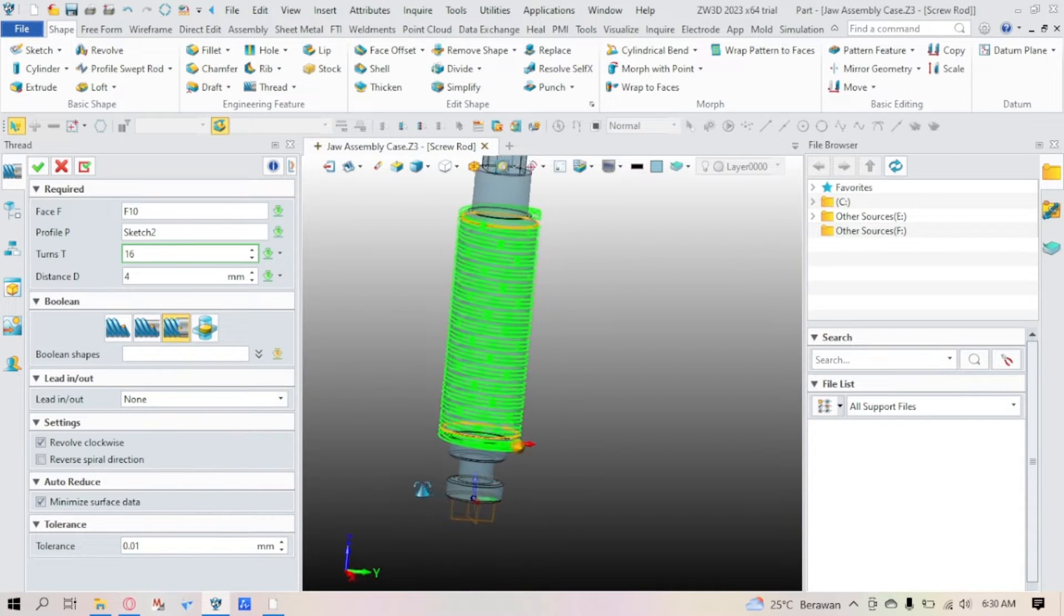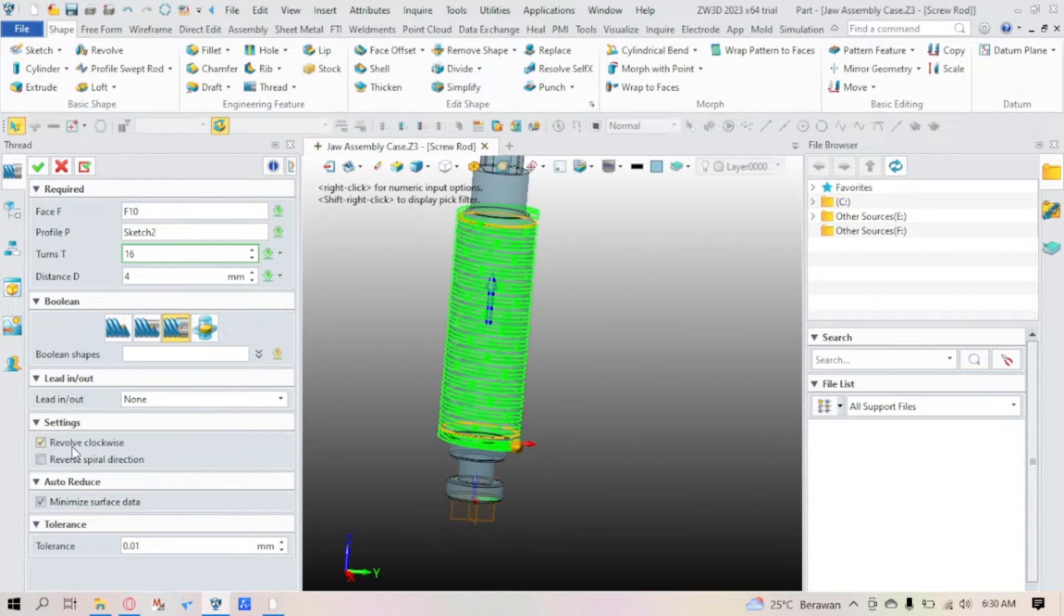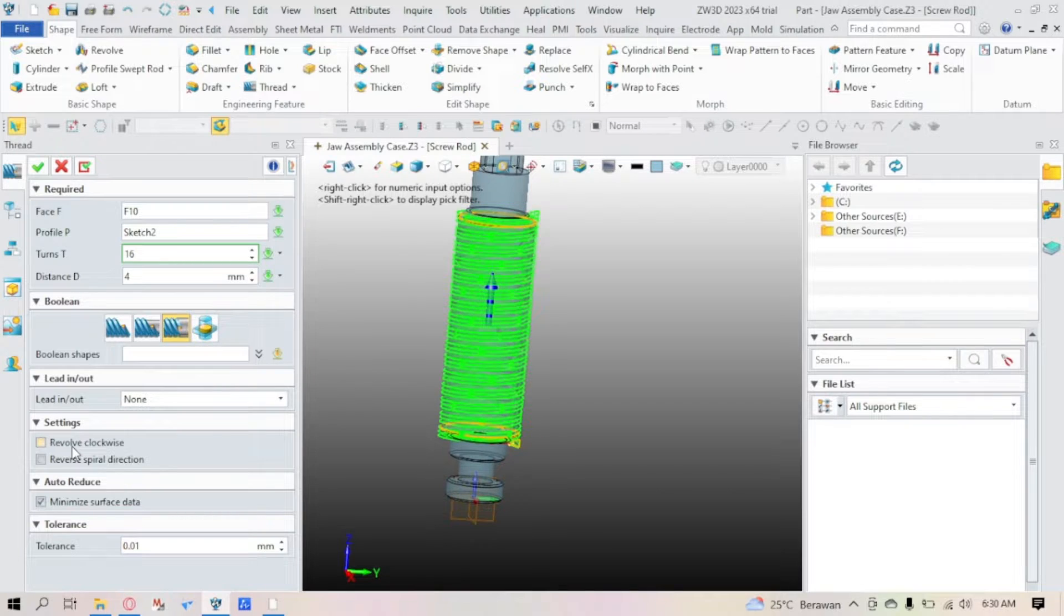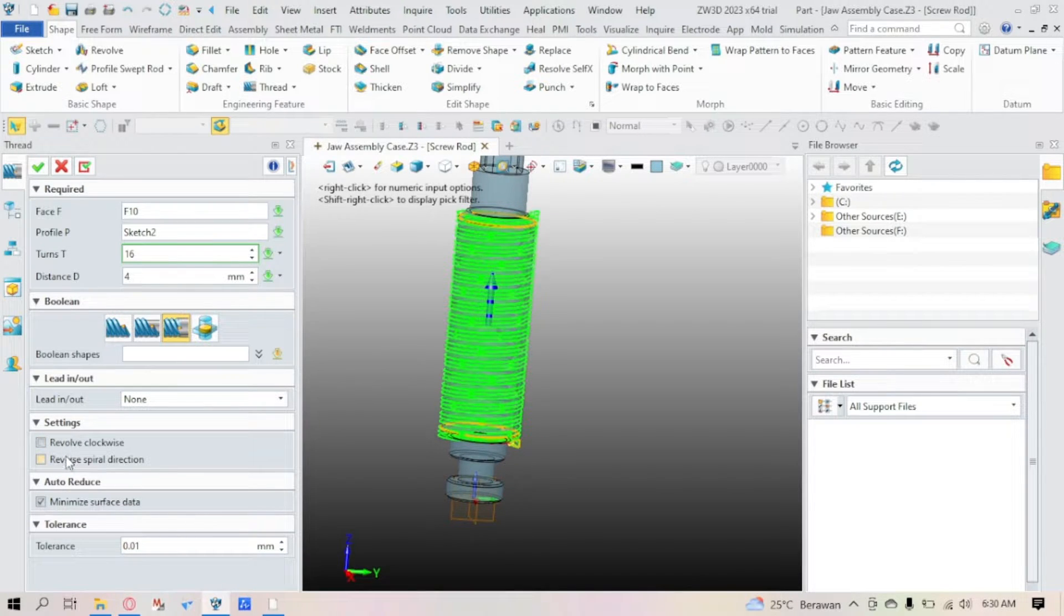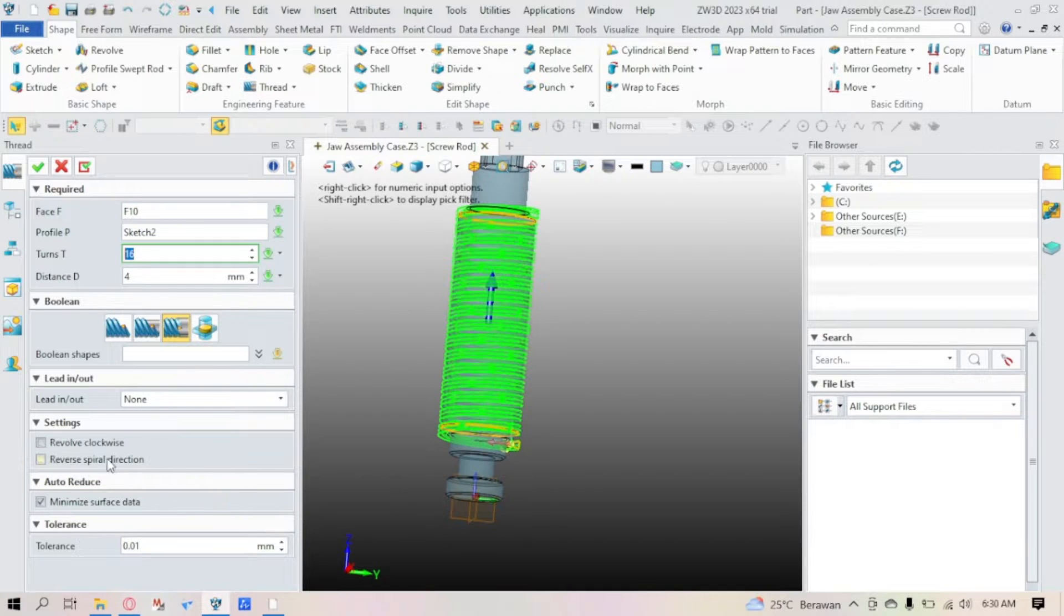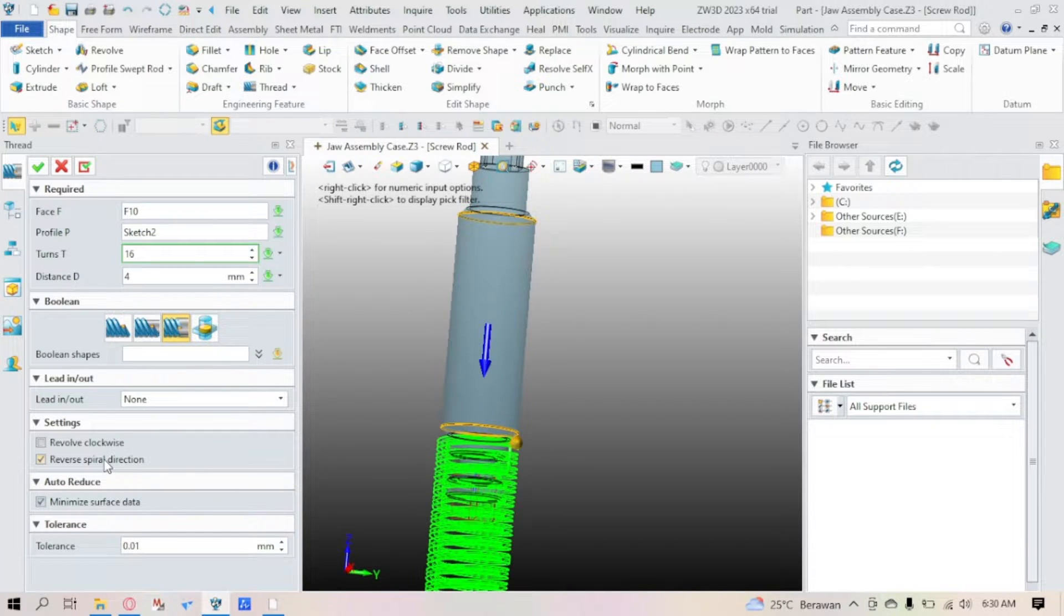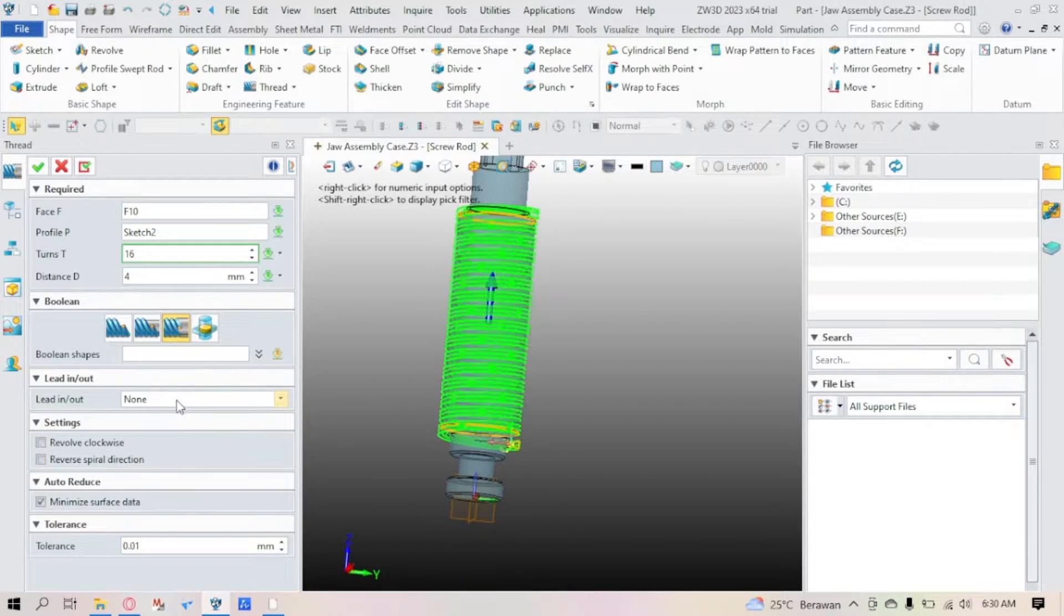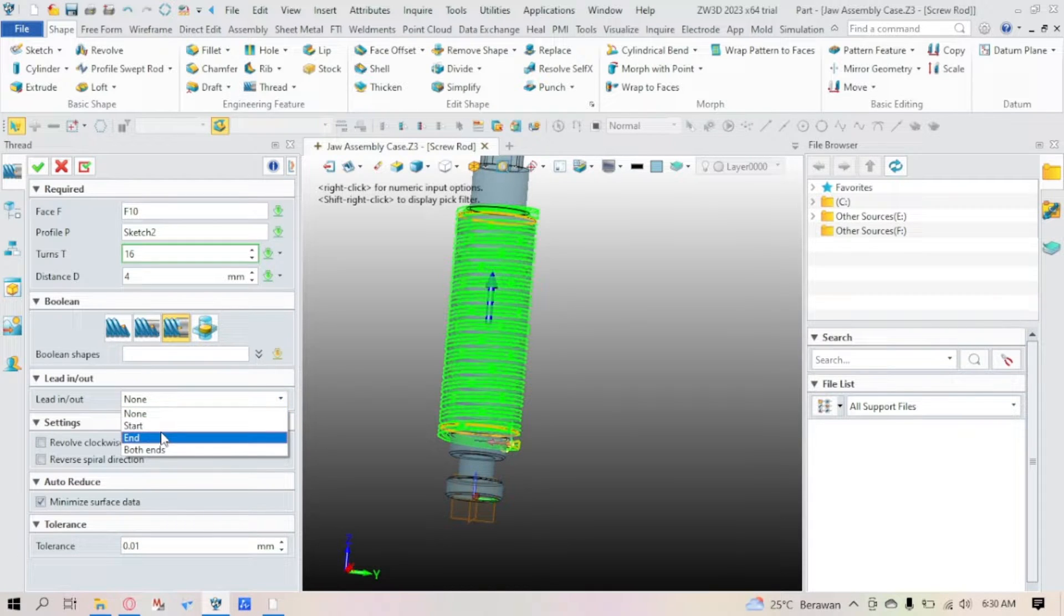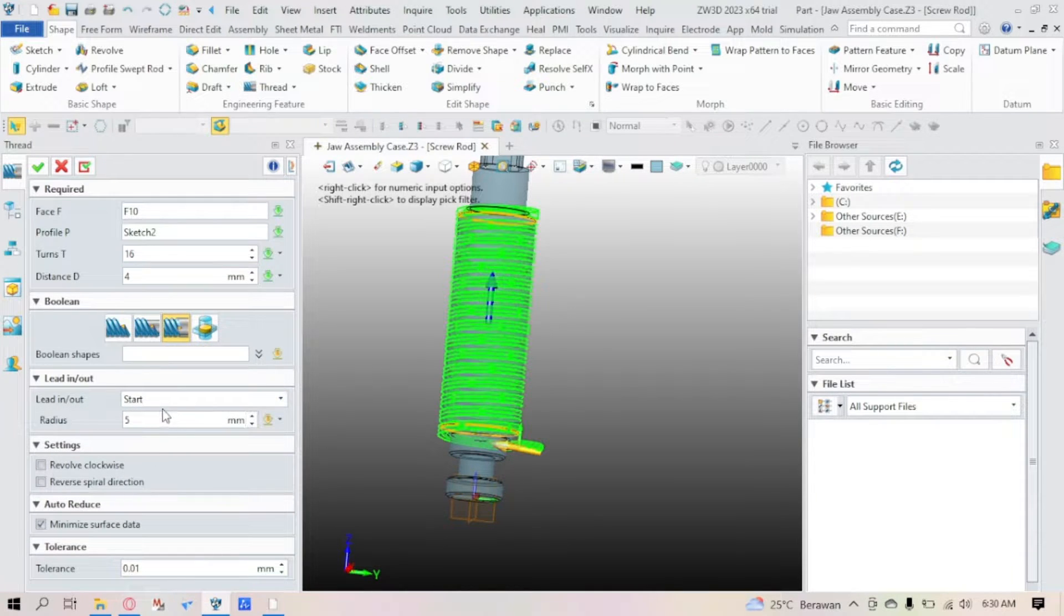While in the settings, you can revolve it clockwise or counter-clockwise. Reverse path direction or not. Lead in and out, you can select it too. With also the settings on the radius, you can start it at both ends also.